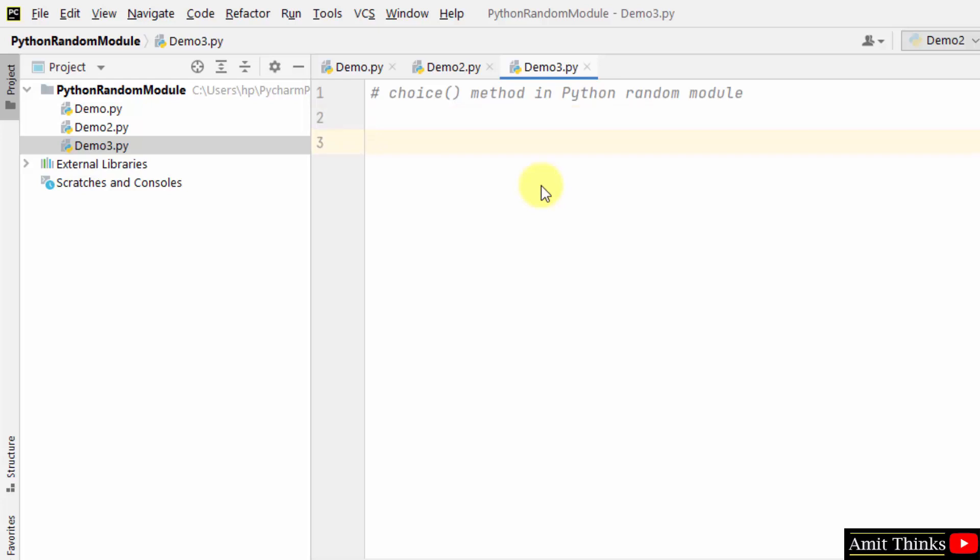The choice method in Python's random module is used to return a random element from a given sequence. The sequence can be a string, tuple, list, or range. I'll be using a list.